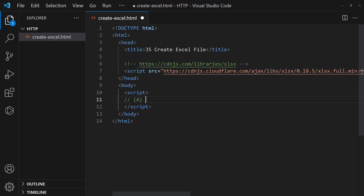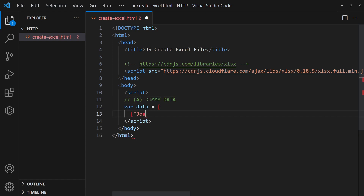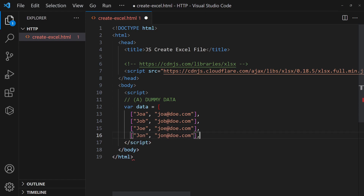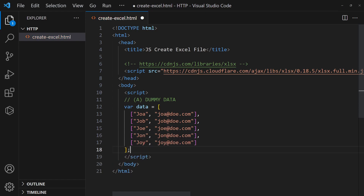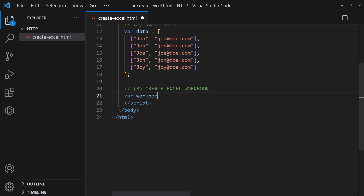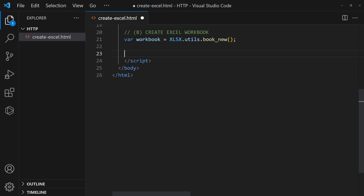Define the data in a nested array. Create a new Excel workbook. Add a new worksheet and append the data.